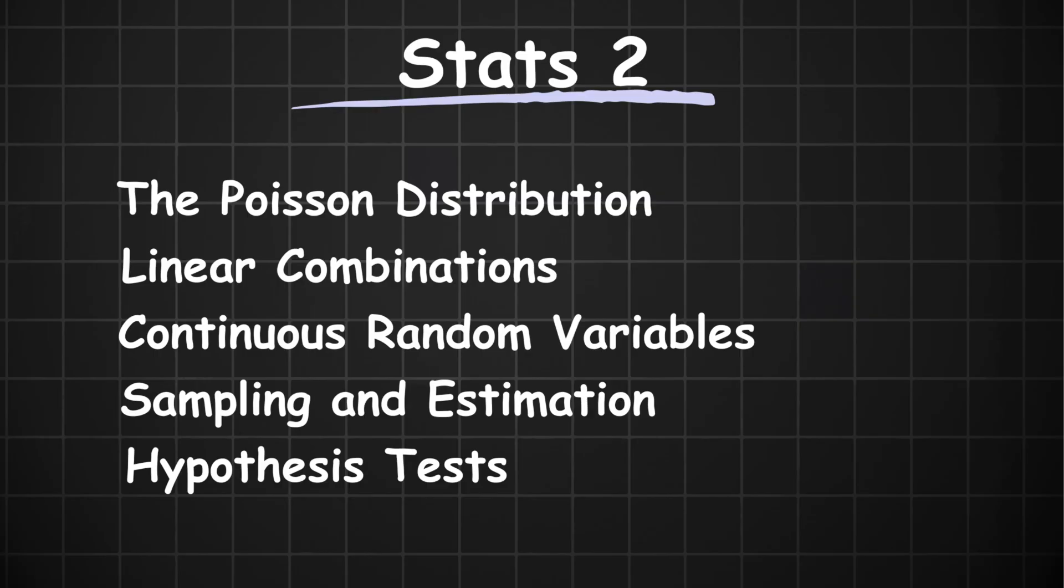If you haven't watched my prediction videos for pure 1, stats 1, pure 3, make sure to check those out. Otherwise, let's look at stats 2. Compared to the other components, stats 2 doesn't have as much depth.